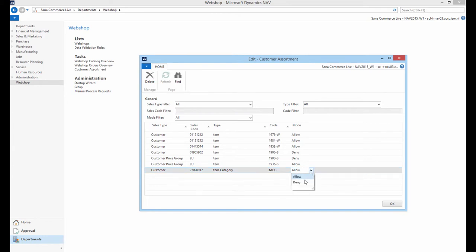And in the Mode drop-down, determine whether a specific item, product group or item category that you have selected should be available or not available for a specific customer or customer price group specified in this rule.